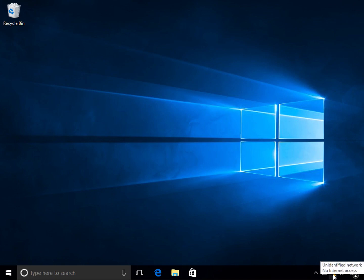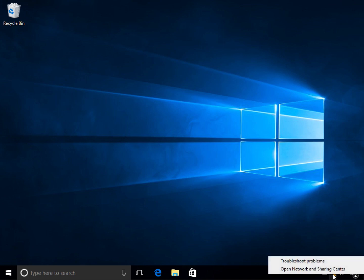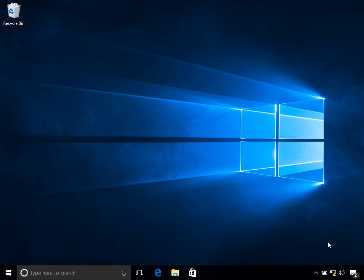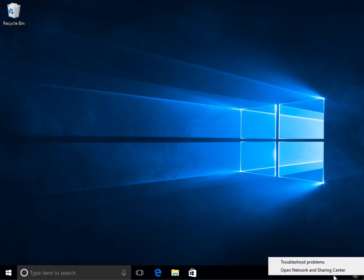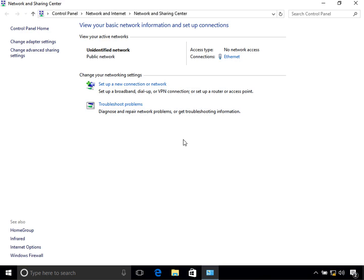The first thing you do is right-click on the network icon in the taskbar. Once you right-click on it, click on 'Open Network and Sharing Center'. After that, click on the option 'Change adapter settings'.